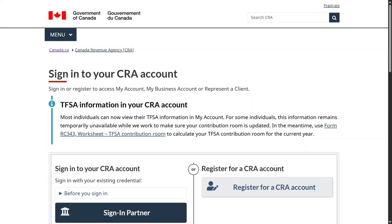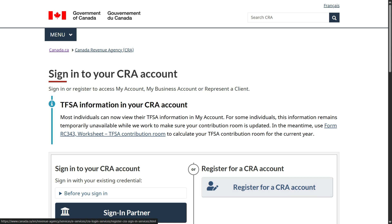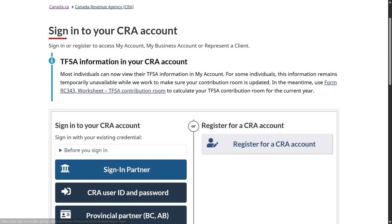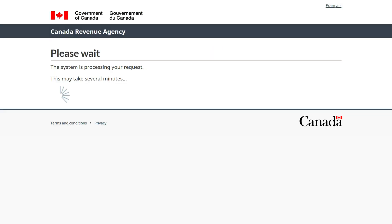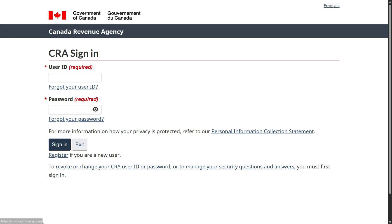I'm hoping you have a CRA account, which you should. If not, just go and register for a CRA account. And once you do that, you will be able to log in using your CRA user ID and password. Click here, and you come to this page where you will enter your user ID, password, and then sign in.